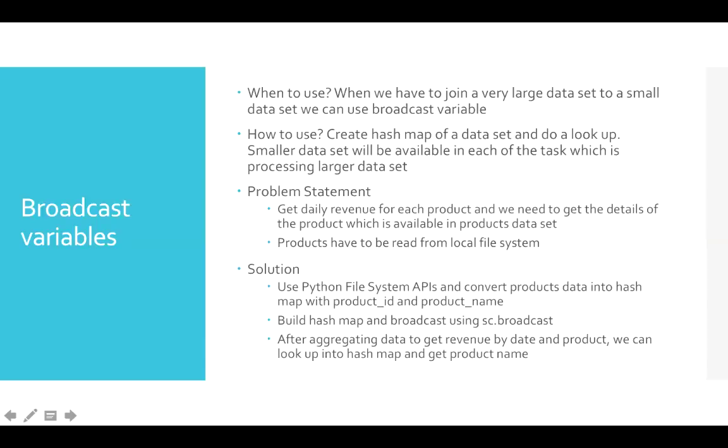And coming back to certifications. If they ask you to implement using broadcast variable in certifications like HDPCD Spark, you have to use broadcast variable. Otherwise, whatever is convenient to you, you just go ahead with it and then get the solution.